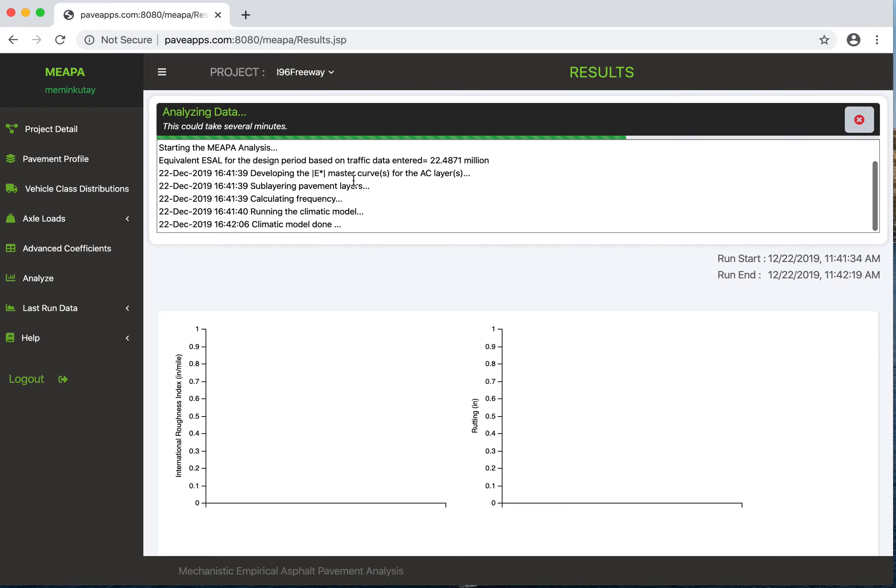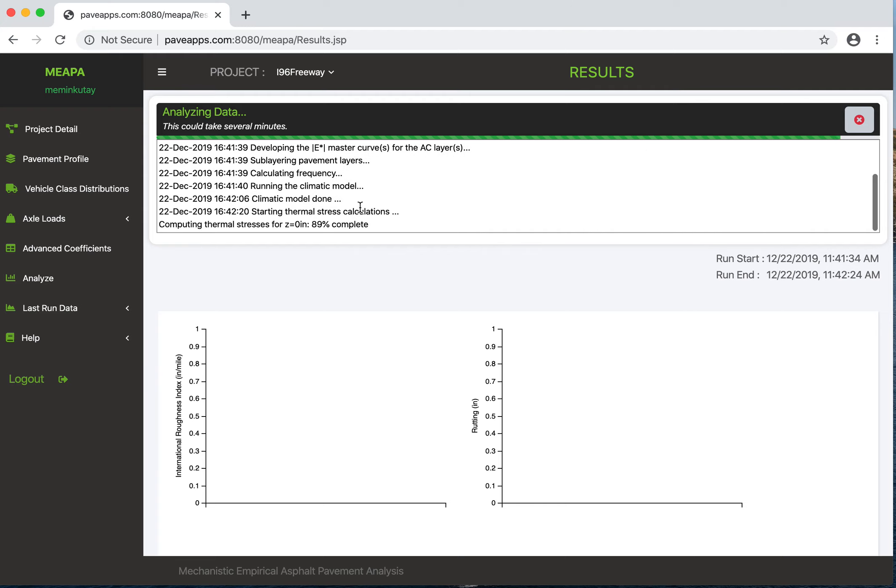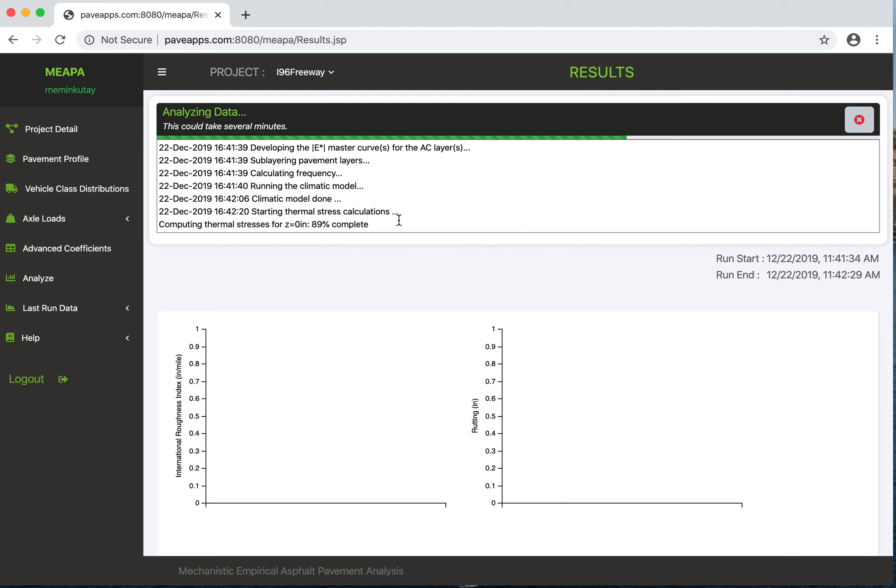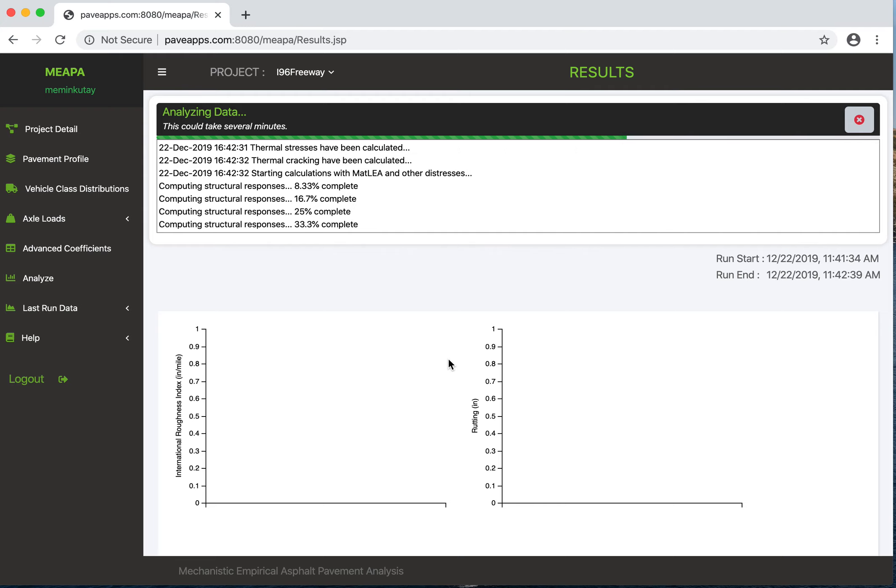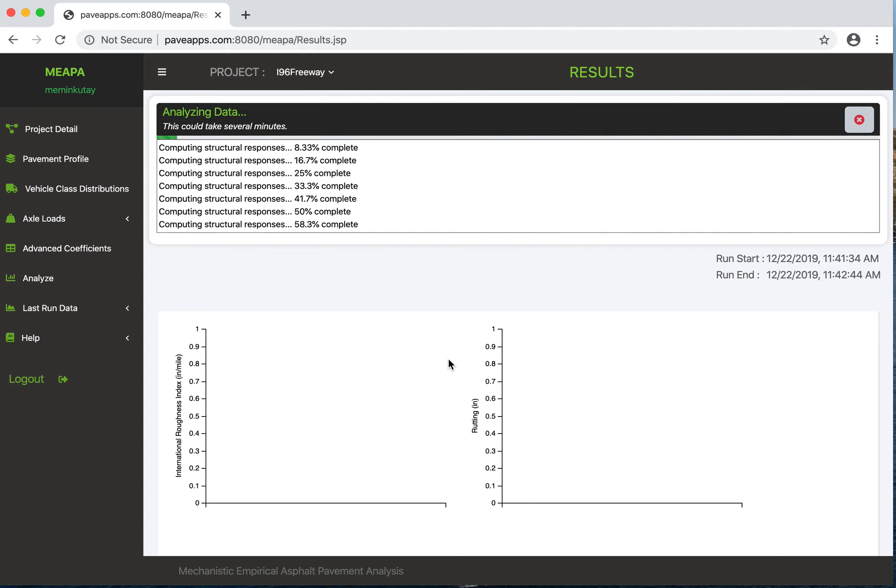It's our master curve for layers and sub-layering. Now it's doing the climatic data - done, apparently. It's now calculating the thermal stresses. It's first run the thermal cracking model - I think that is also saved and done. It's calculating the structural responses for now, and then it will go to the damage responses pretty soon.